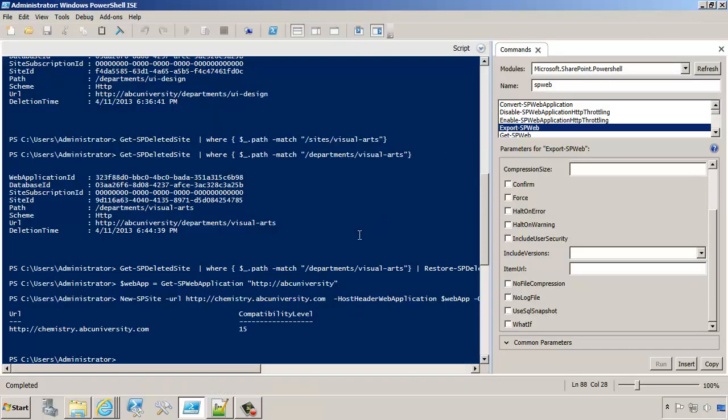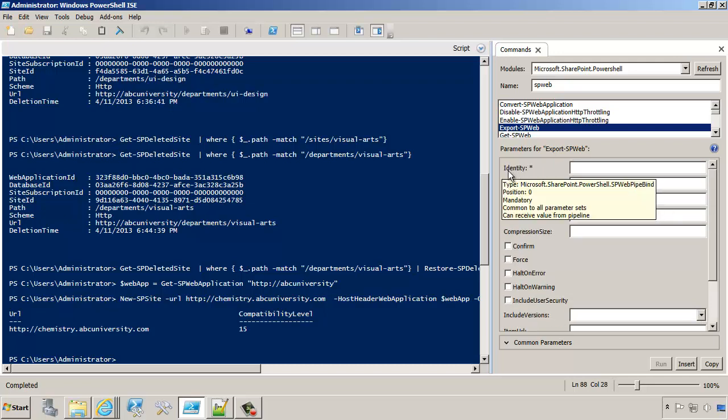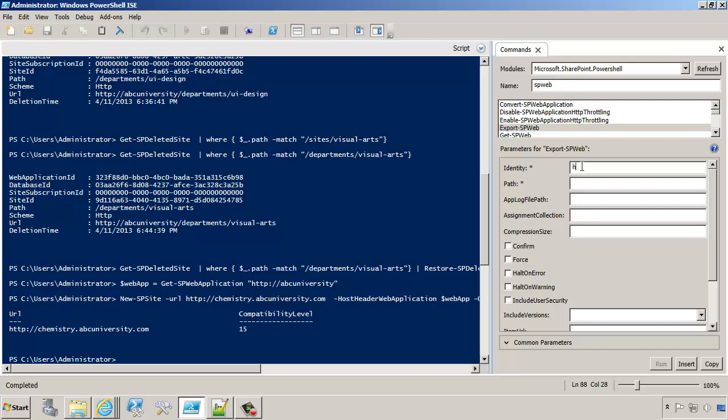But for now, we're going to stick to PowerShell. If you look at export spweb, notice that it requires the identity and the path of what we're trying to export. Identity, in this case, is the URL of the site. For example, we'll type in ABC University, Courses, Chem 101 is what we're exporting. And the path could be just Chem 101.cmp.